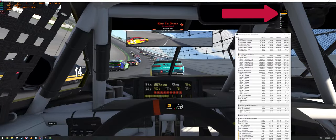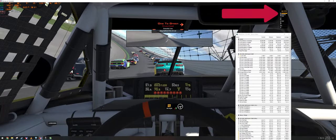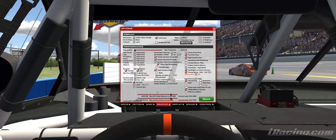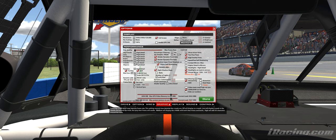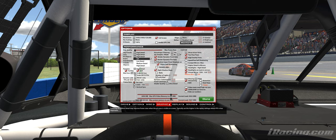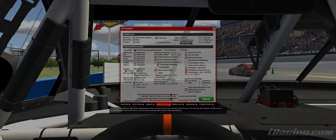If the R bar is maxed out and red, that means the CPU is at its limits. If you are experiencing this issue, you could try turning down some of the more CPU-dependent graphical settings. Turning down things like the crowd, pit boxes, and how many cars are rendered can help, but may hinder your overall experience.